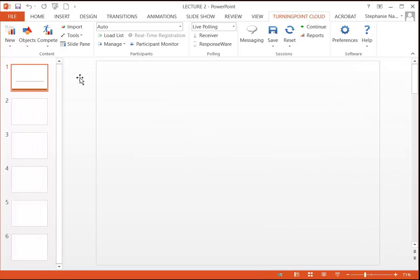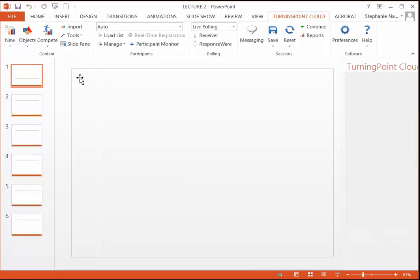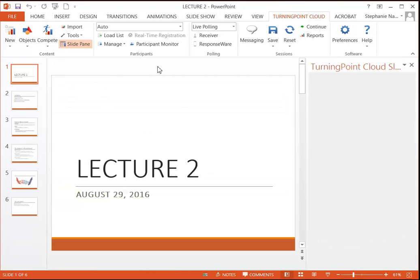Now once you get into that PowerPoint, you'll notice at the very top center we have a TurningPoint Cloud tab. This is our integration with PowerPoint.